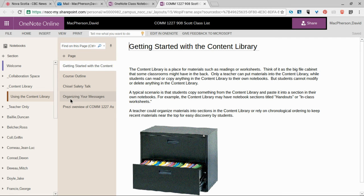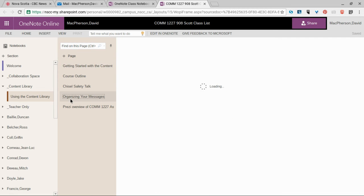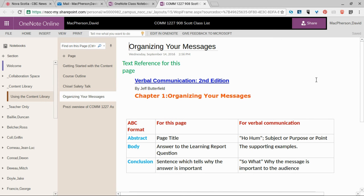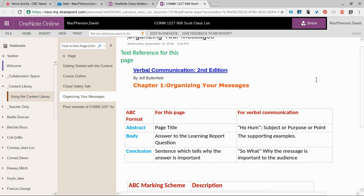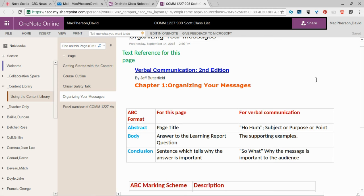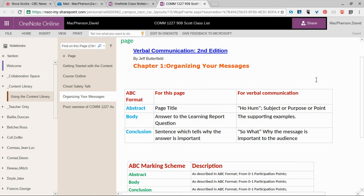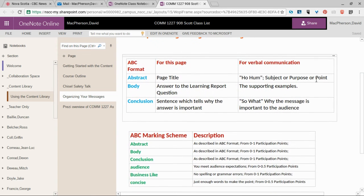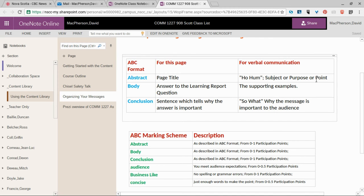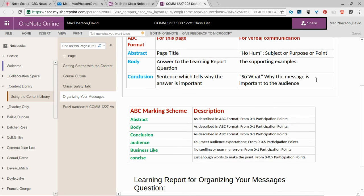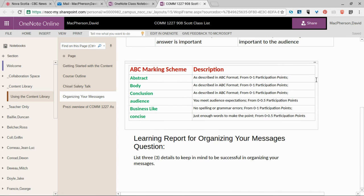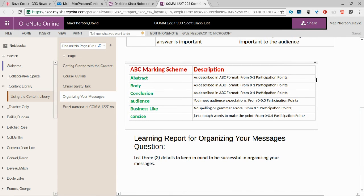We open that page and there's a reference to the text. Here are some things that we use in our course to organize our messages, and when you answer your questions under organizing our messages,